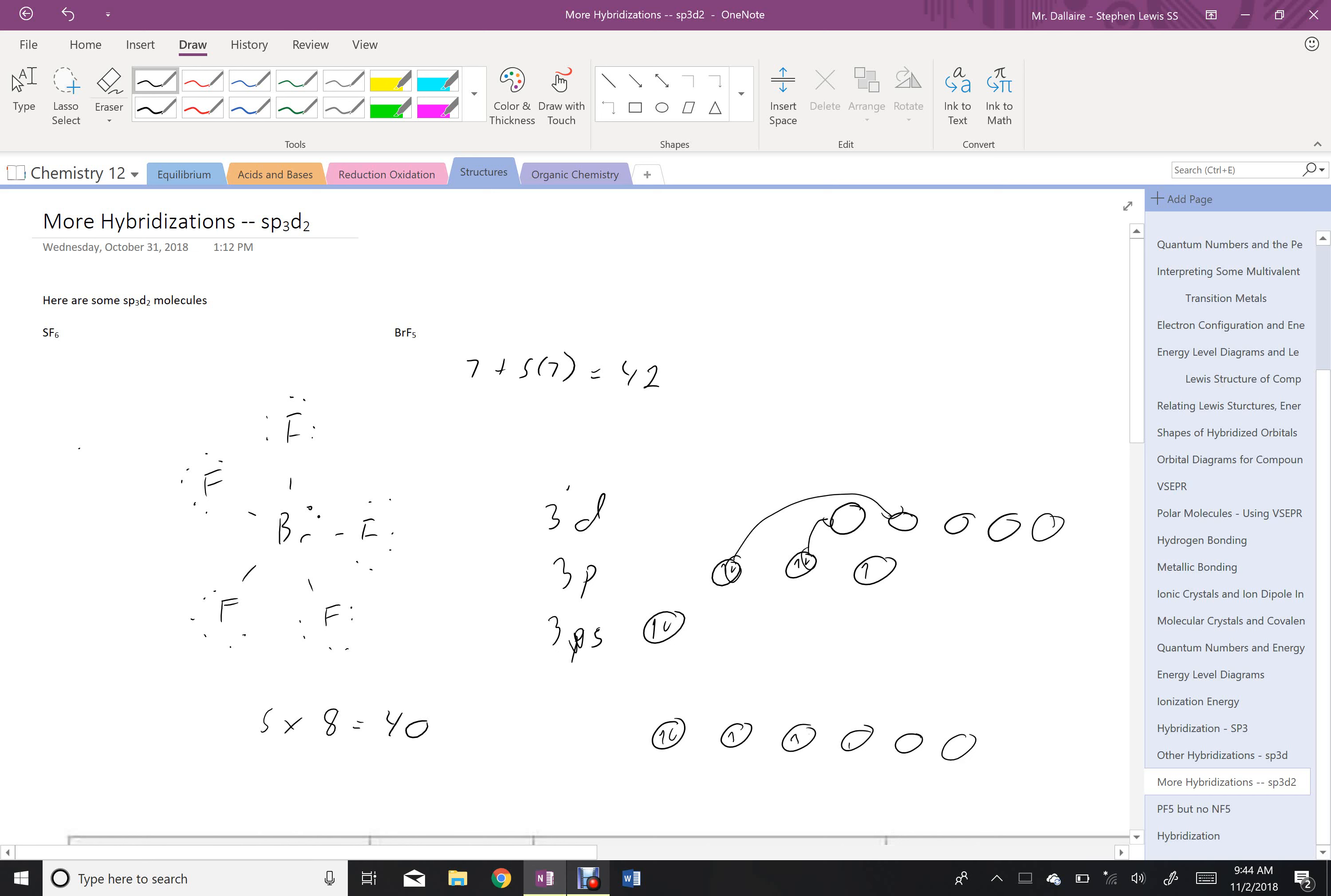Lone electron pair, bonder, bonder, bonder. So there's my sp3d2 hybridization, with my lone electron pair existing in that orbit right there.